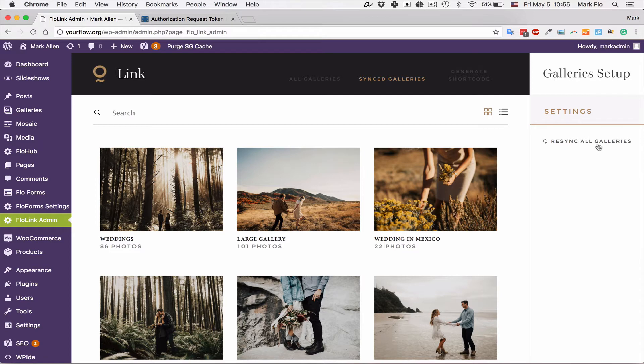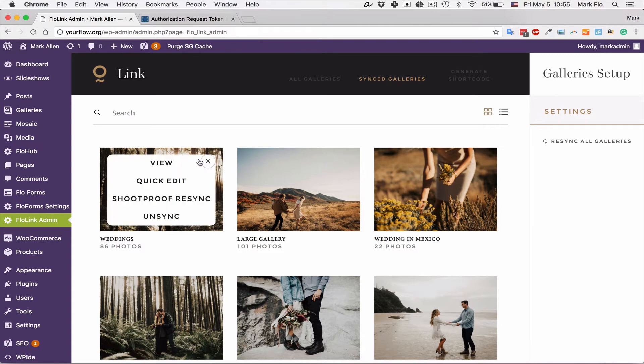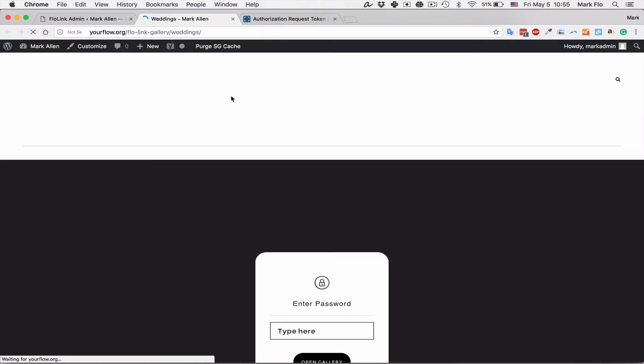The first is resync all galleries. This option is relevant if you have made any updates in Shootproof and you just want to resync the latest photos for all your galleries. For each individual gallery you will have four options.